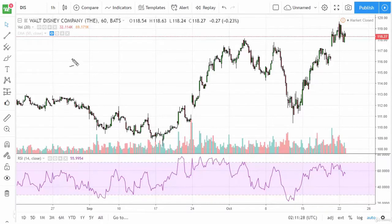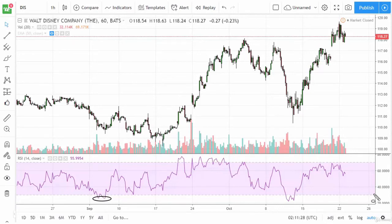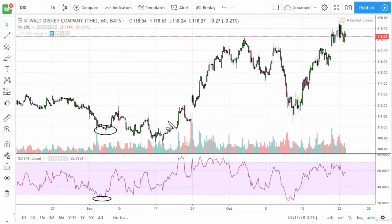Let's take a look at the Disney one-hour chart. You can see we have a double bottom underneath the 30 level, which is the oversold area. We did in fact bounce; however, we didn't get the overbought signal, so we just pulled back a little bit. In that sense, the RSI by itself typically needs some tweaking, a secondary indicator, or price action confirmation to become fully effective.